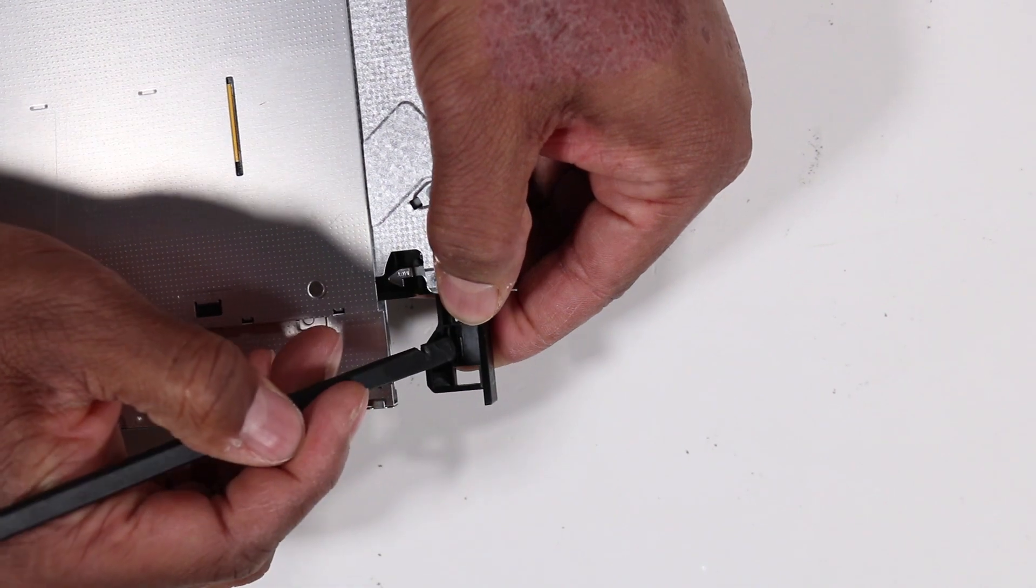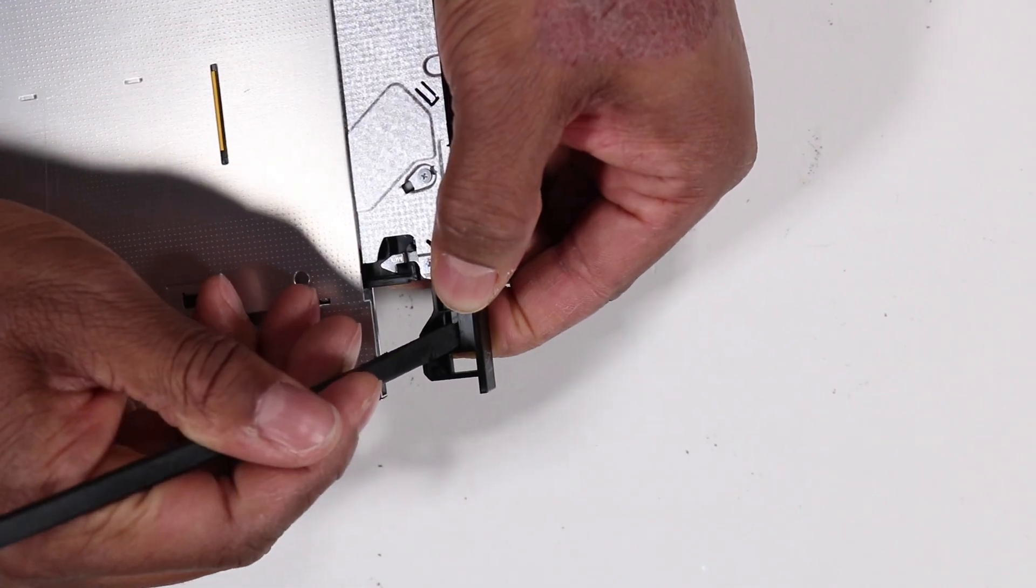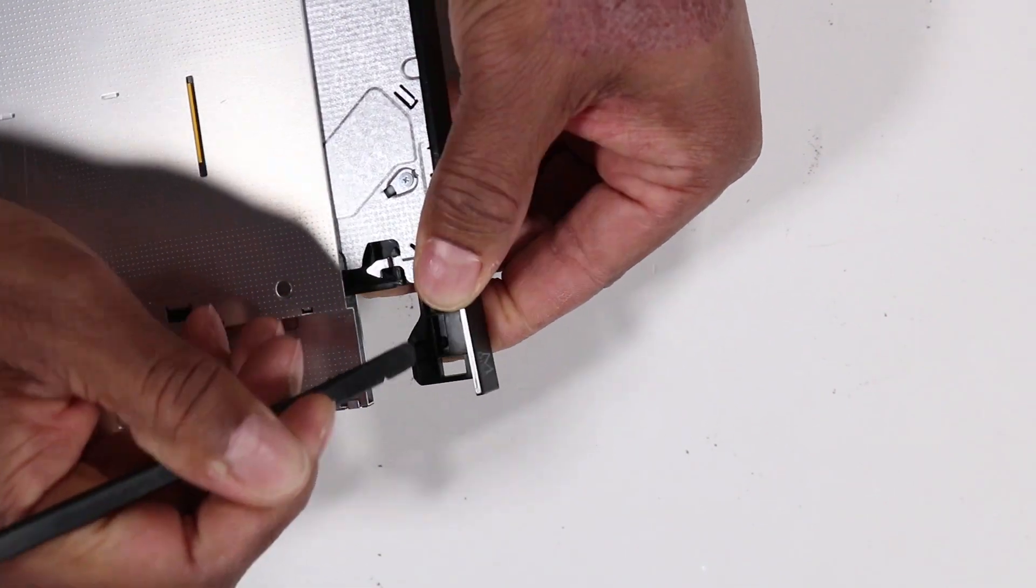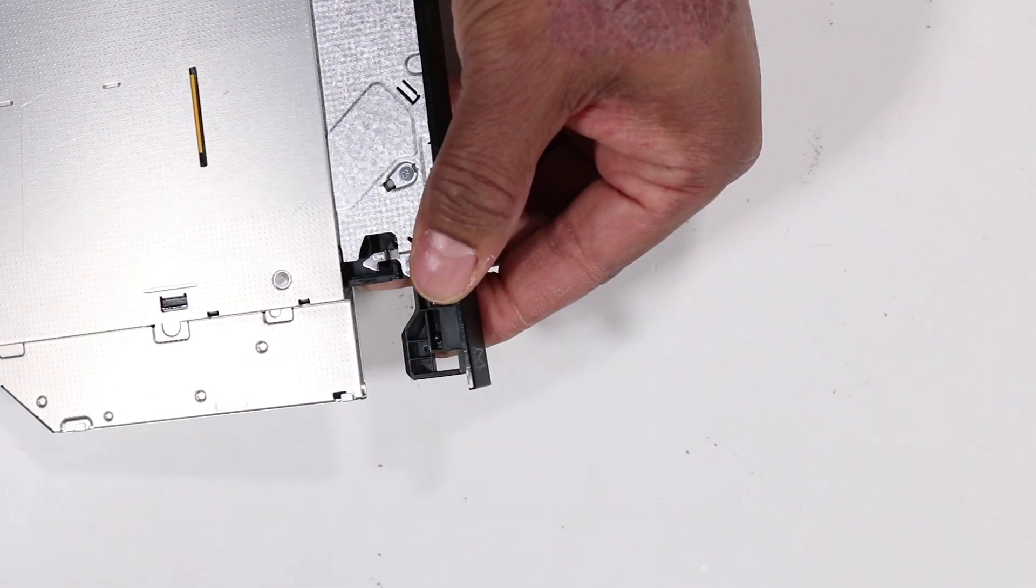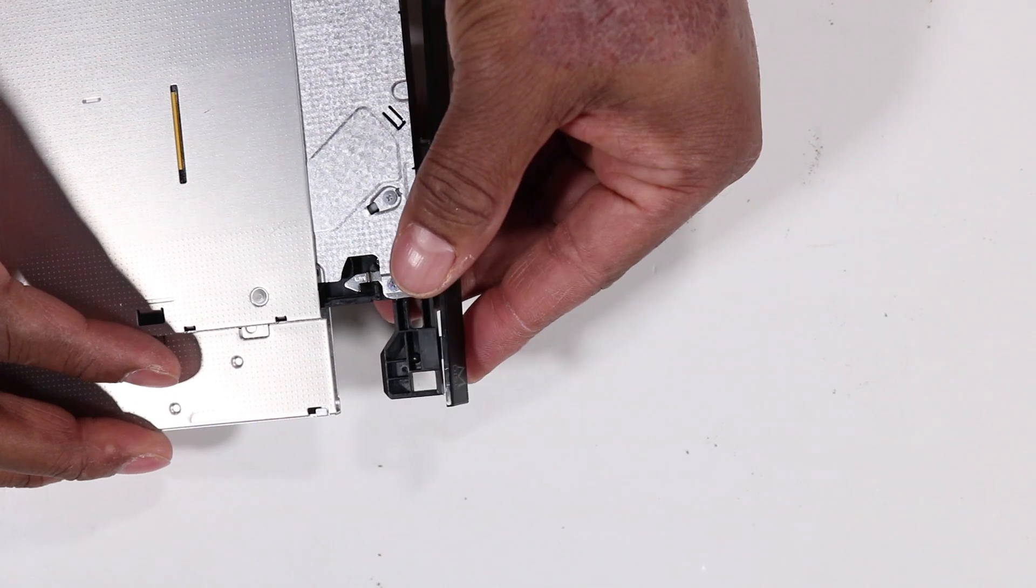Pry and push out on the tabs securing the bezel to the optical drive and remove the bezel from the drive.